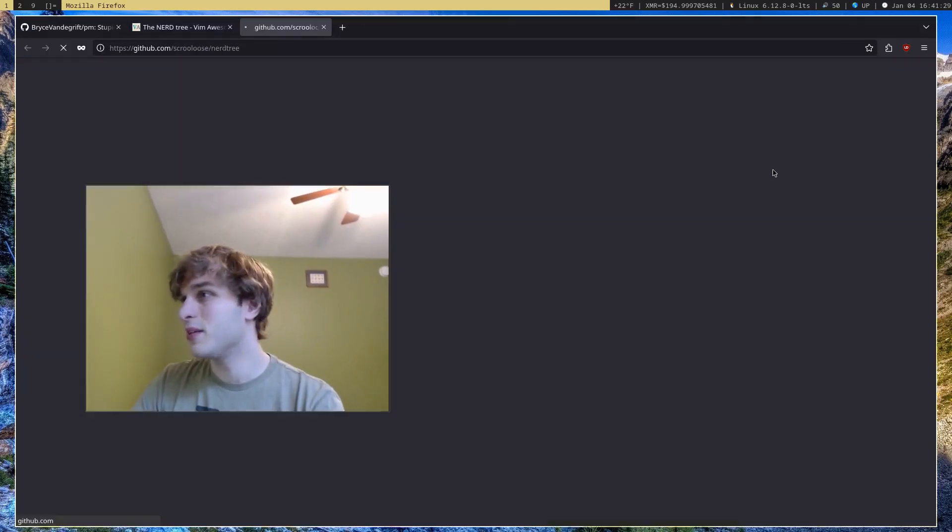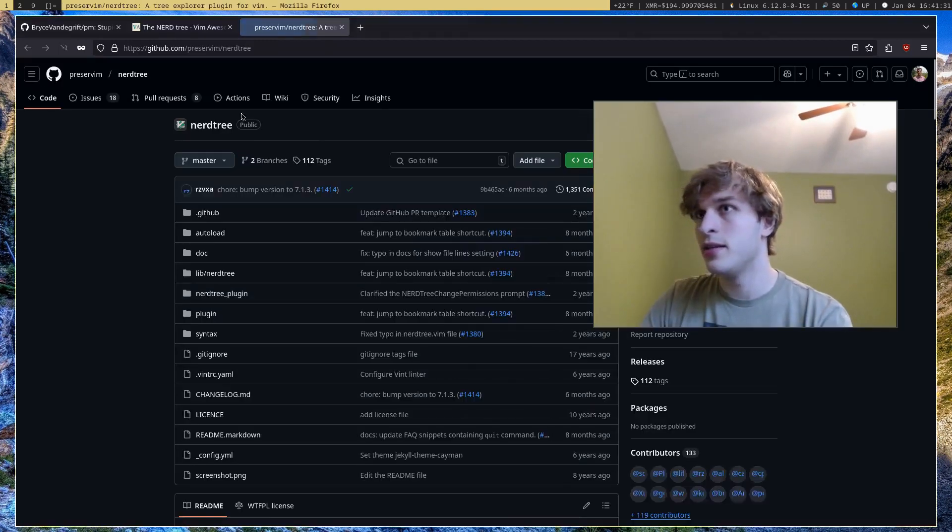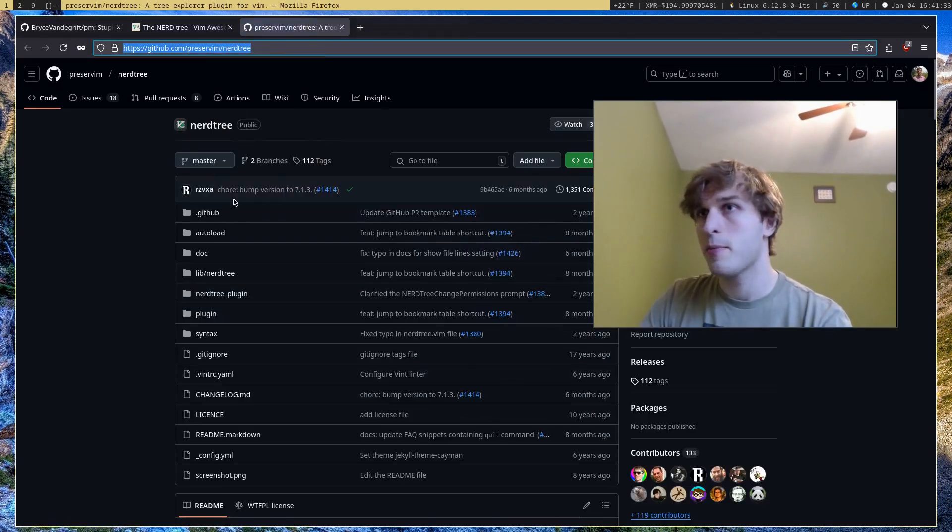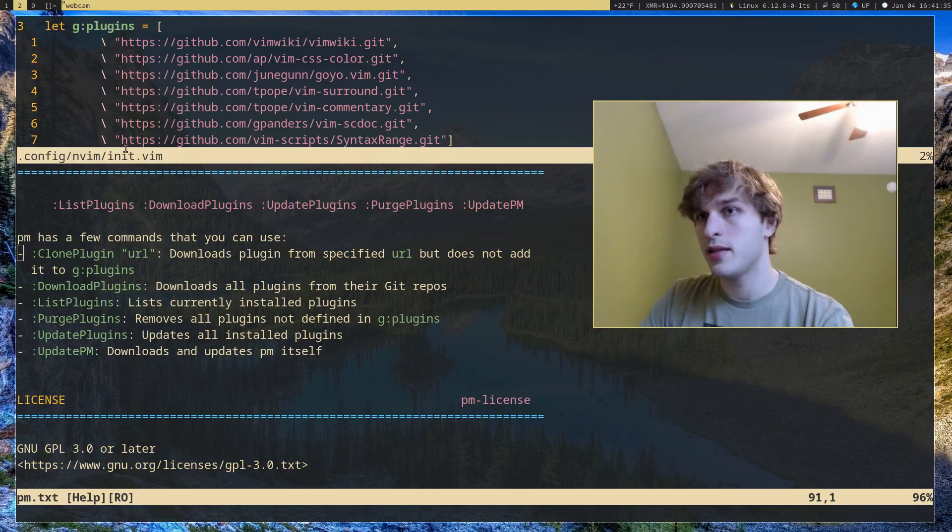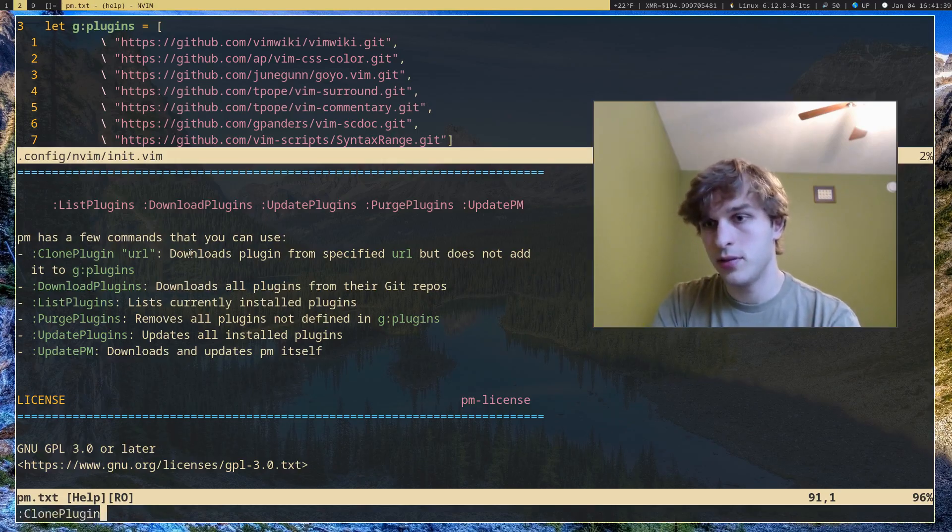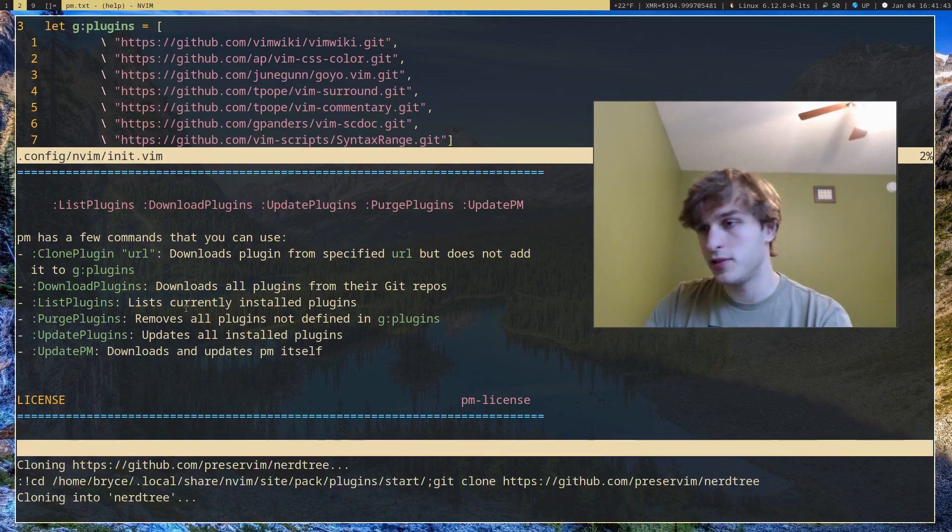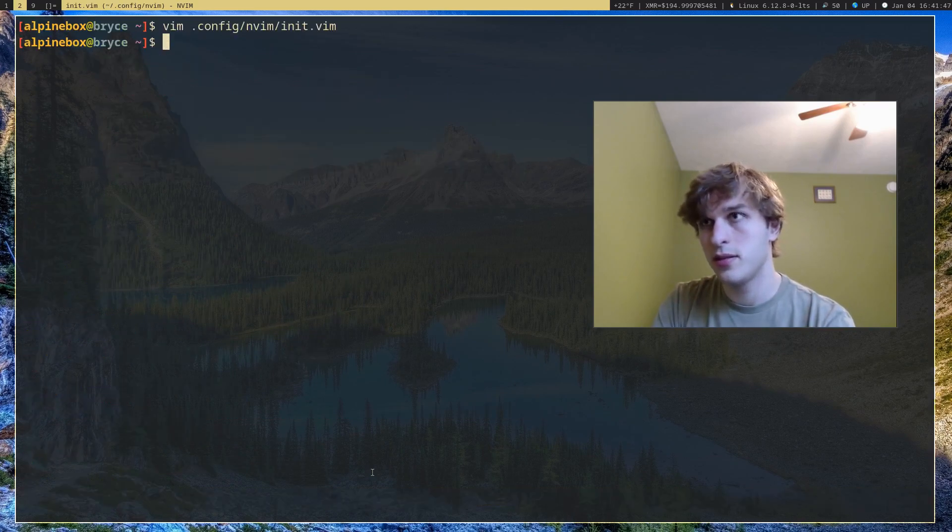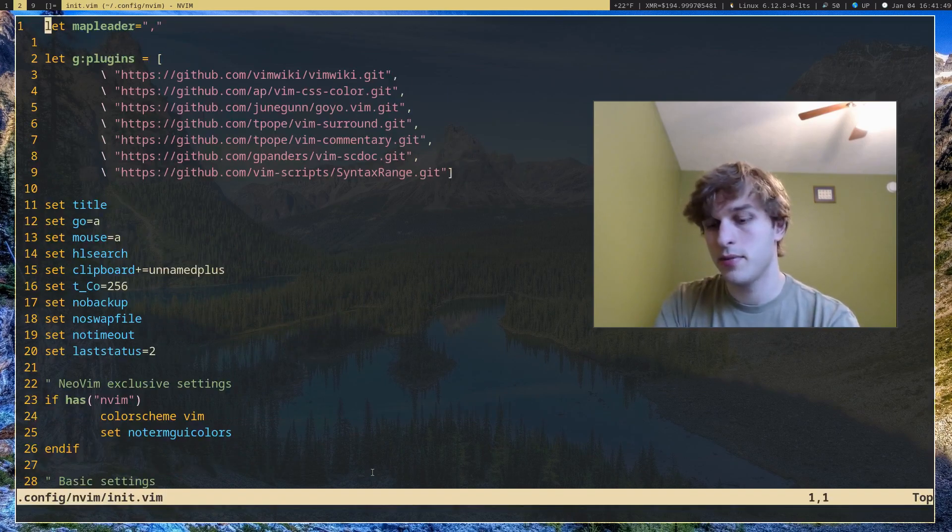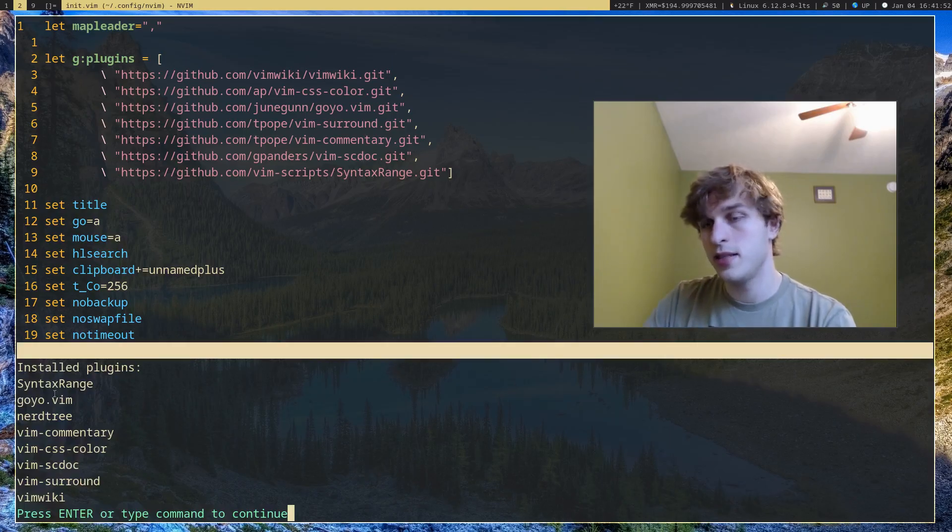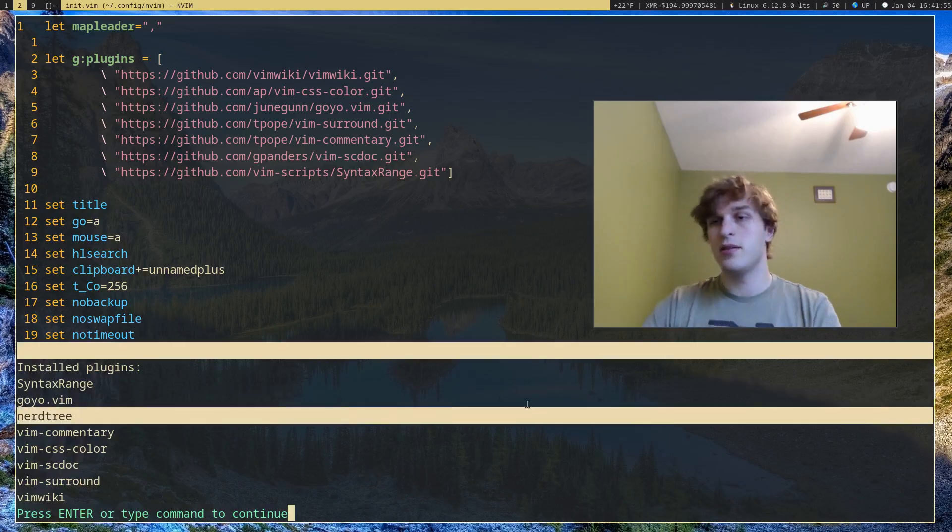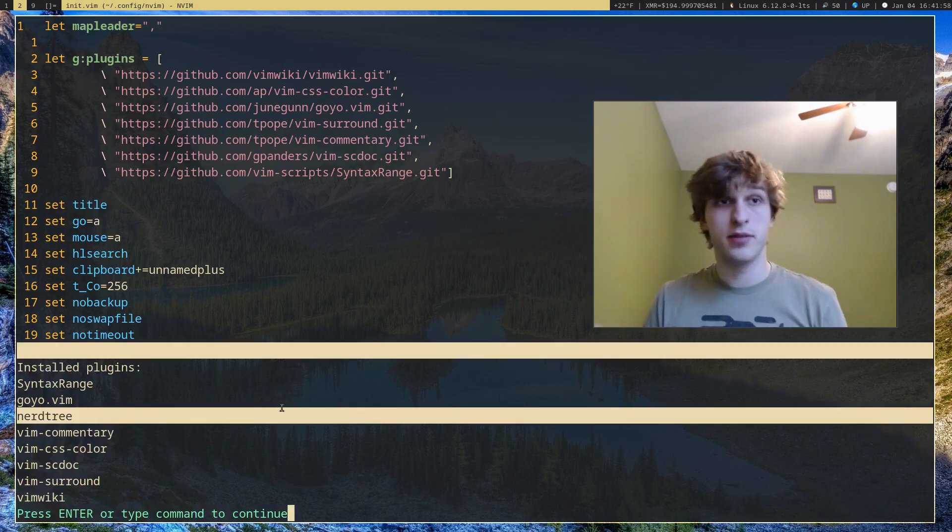I'll go ahead and go to the GitHub and just grab this link right here. I'll run cloneplugin and put this link right here, and this will just download the plugin. So if I close Vim and open it back up and I run listplugins, you'll see now I have Nerdtree installed. So let's just say I want to use Nerdtree temporarily and then I will get rid of it.